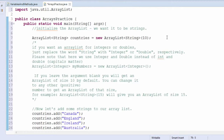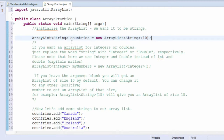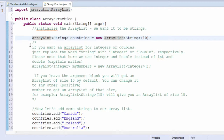We'll start by creating an ArrayList that holds 10 countries. This is done by this line of code. This code is familiar, even though it looks a bit weird. It's just another variable declaration and initializing. We've created a variable called countries, and its type is a string ArrayList, written as ArrayList string.